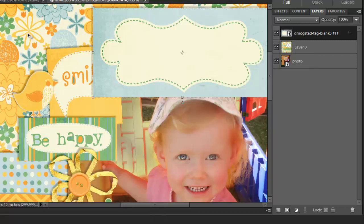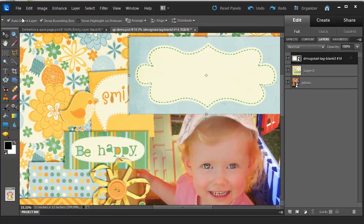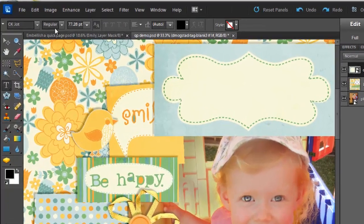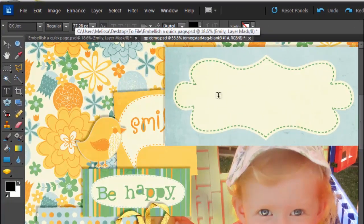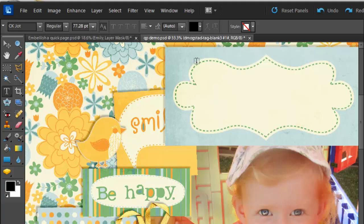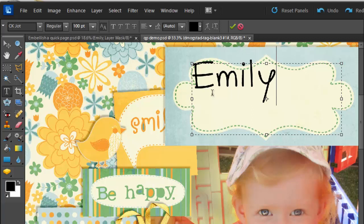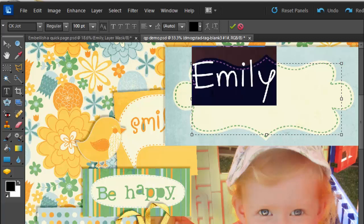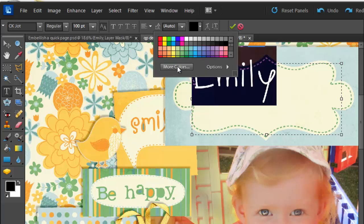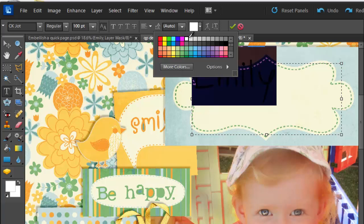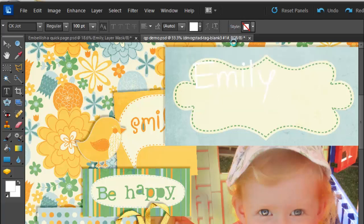Now I'm going to add some text in a similar style as well. I'm going to use the font CKJot. I'm going to draw a text box about the size that I want it to be and type Emily. I want to make my text white. So I just choose this drop down and click on the white. Click OK.